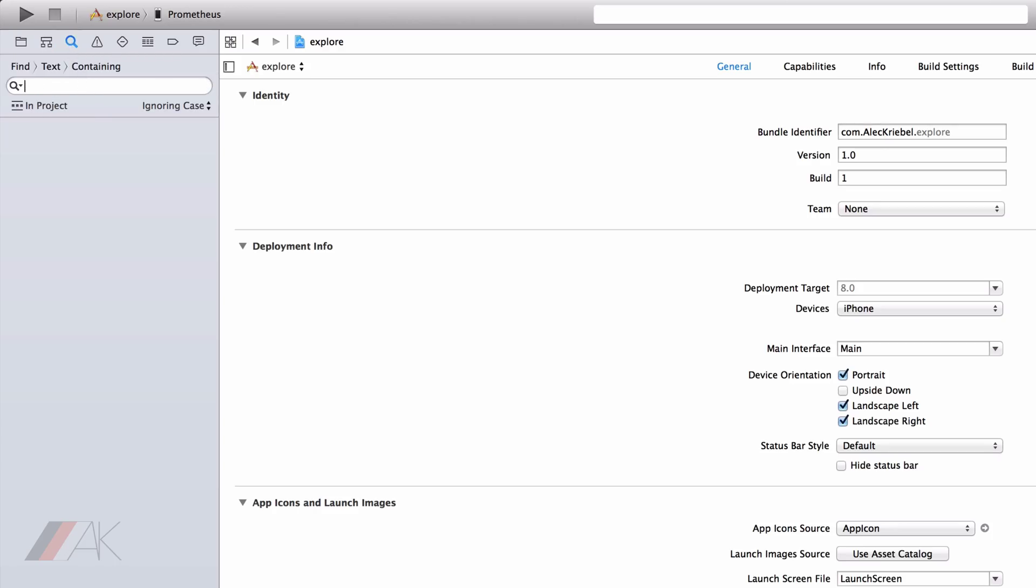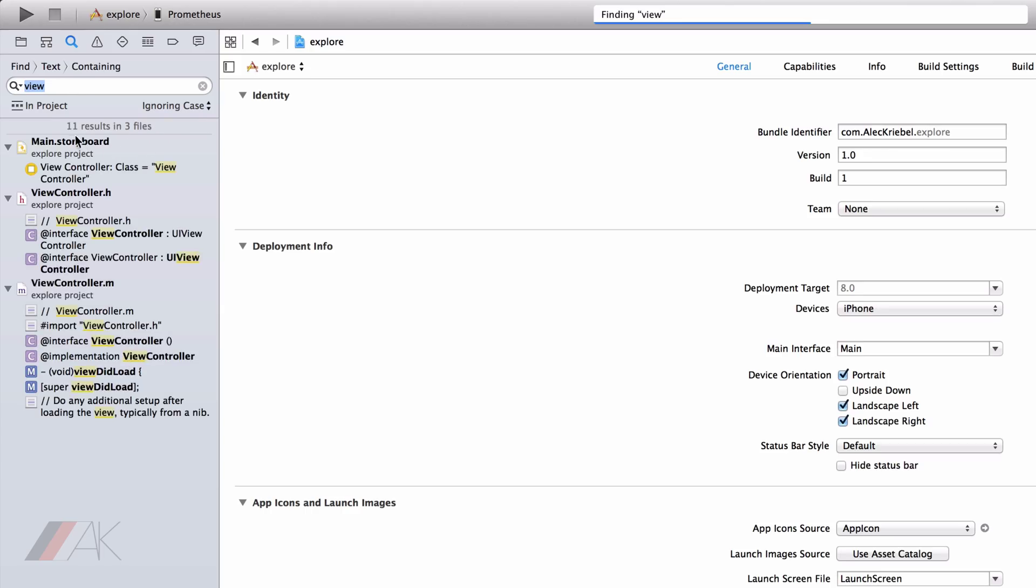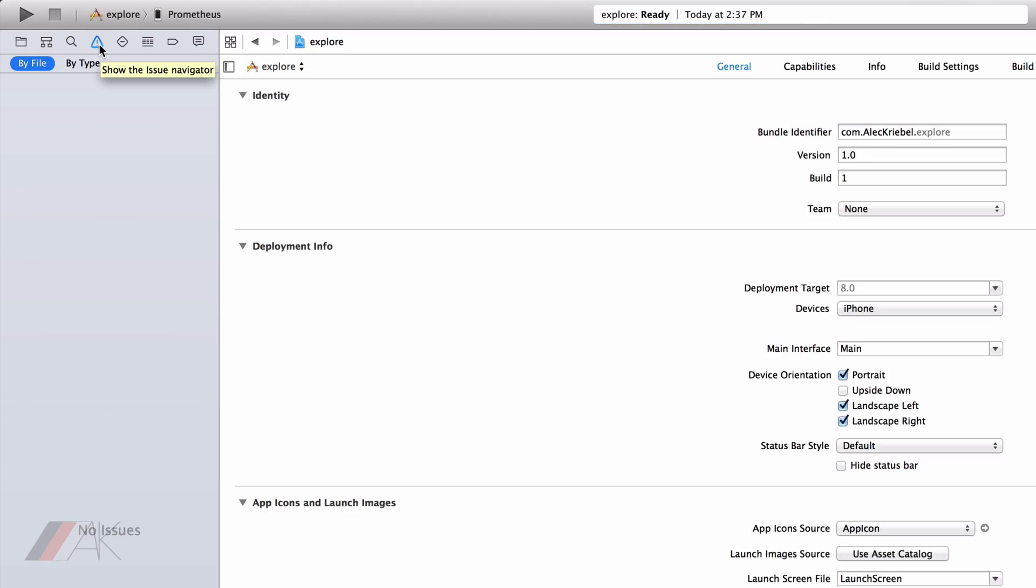The Find Navigator is helpful. You can type in a certain string of text, like Vue, and it will find it in all the files that your project holds.